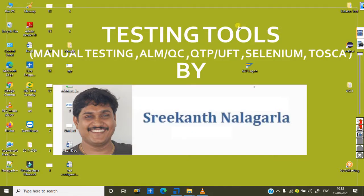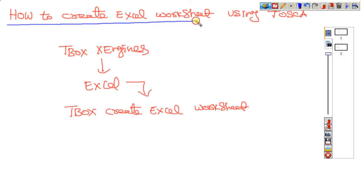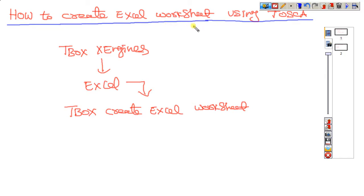This is Srikant Nalakarala. I'm teaching online training for manual testing, QTP, Selenium, and Tosca. Today our topic is Tosca-related — specifically how to create an Excel worksheet using Tosca. In the last video I showed how to create and open an Excel workbook, and I'm giving the link for that video. Now I'm showing how to create a worksheet.